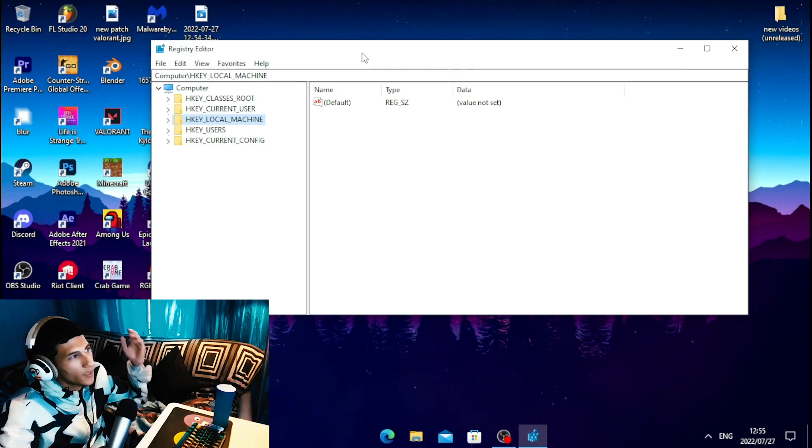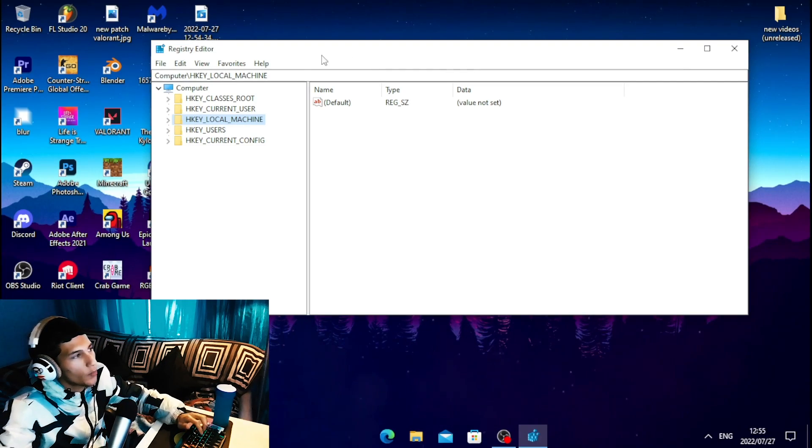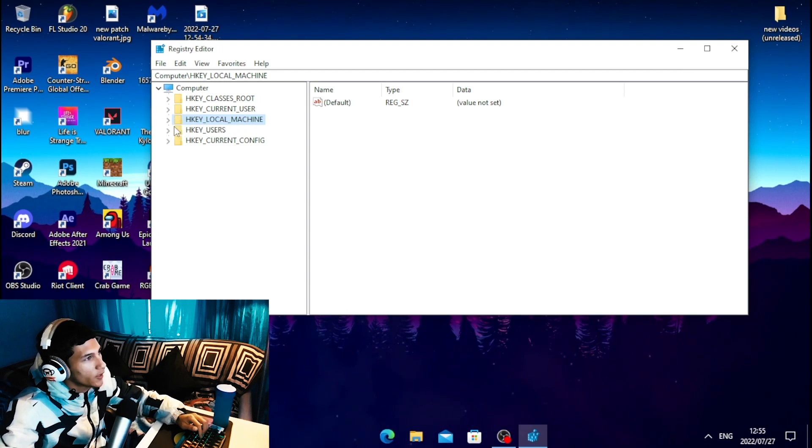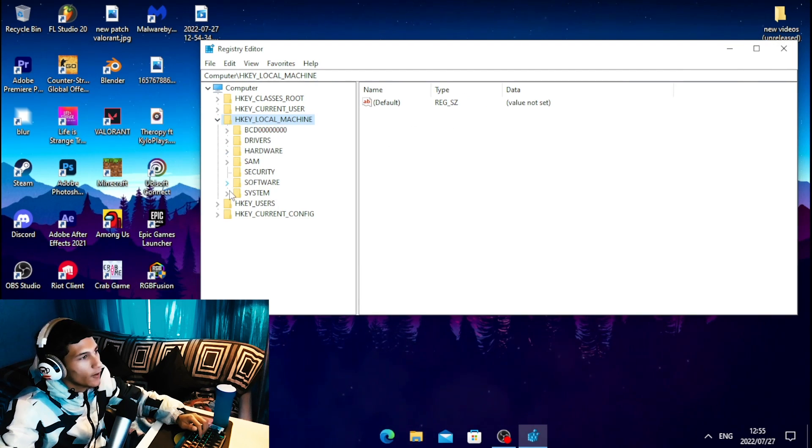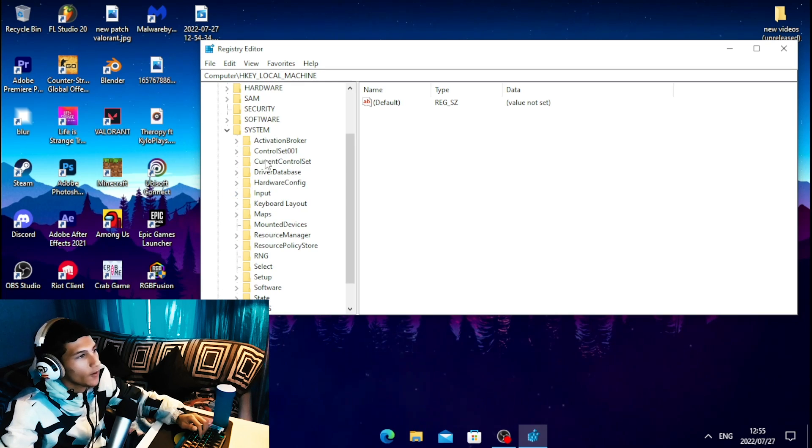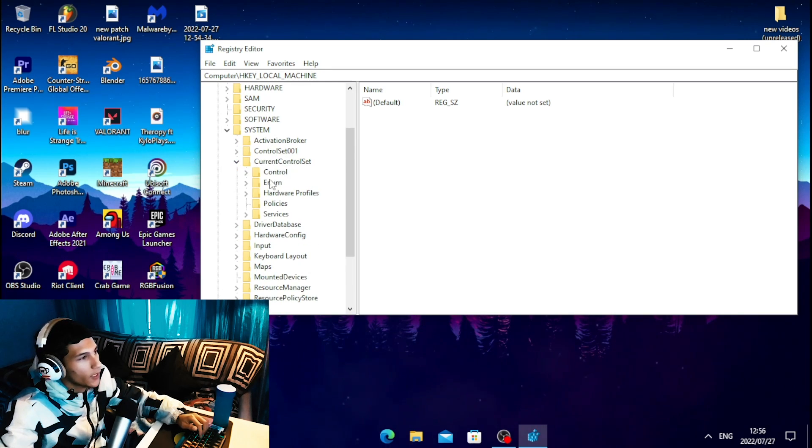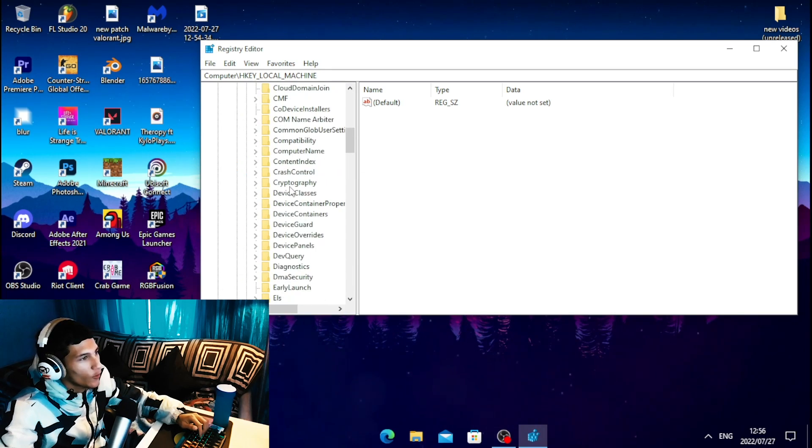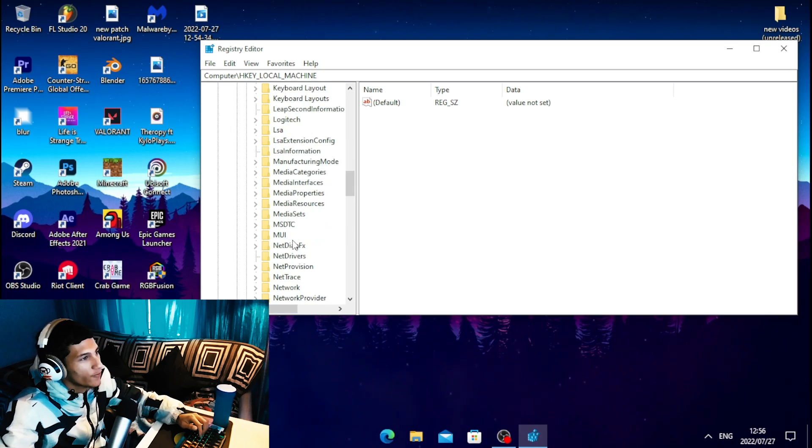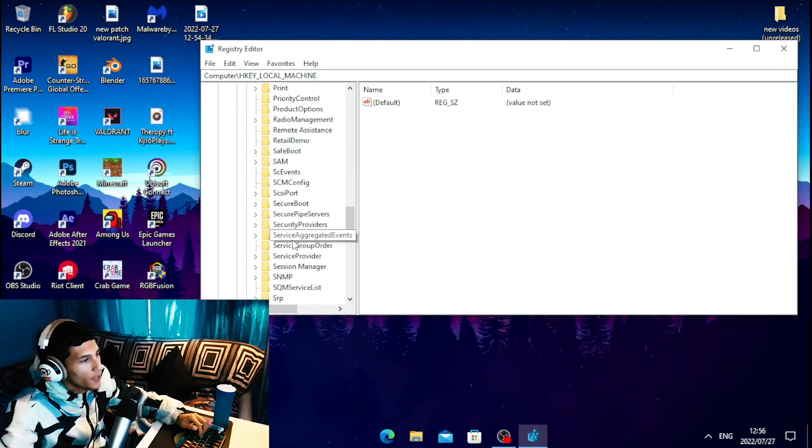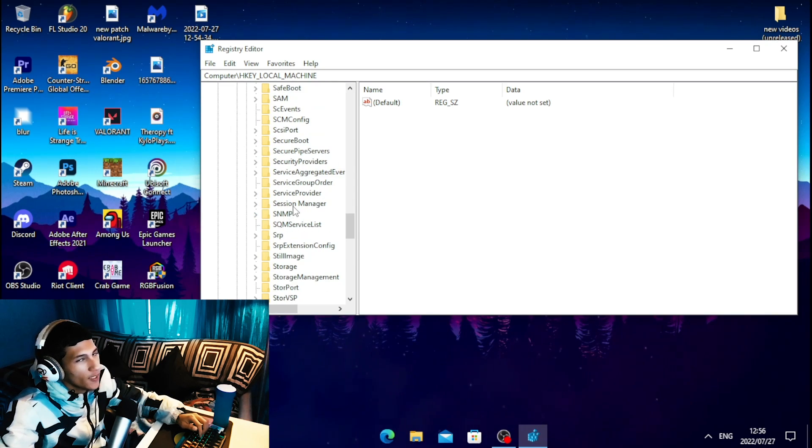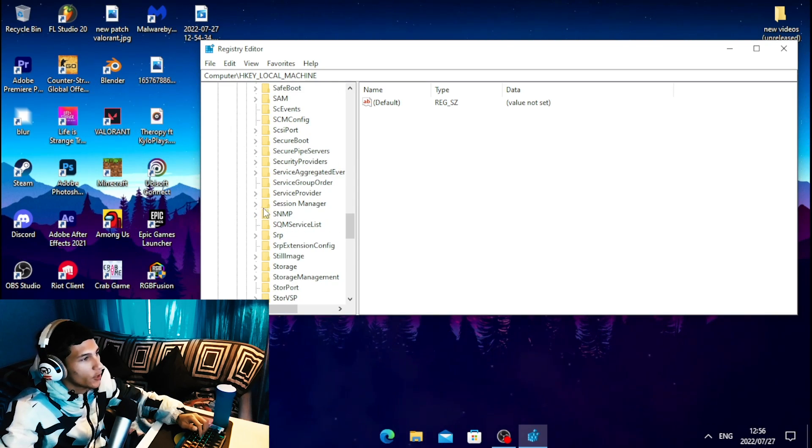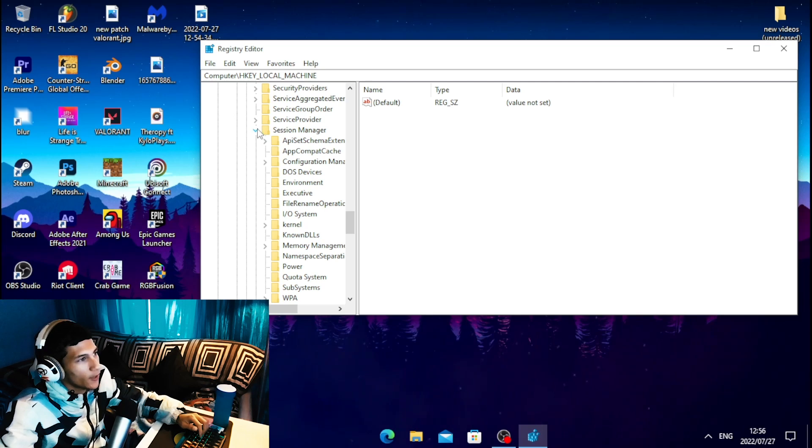Once the registry editor opens, click on the arrow on HKEY_LOCAL_MACHINE. Then click on the arrow for System, then Current Control Set, then Control. Scroll all the way down and find Session Manager. Click on it and click on the arrow.